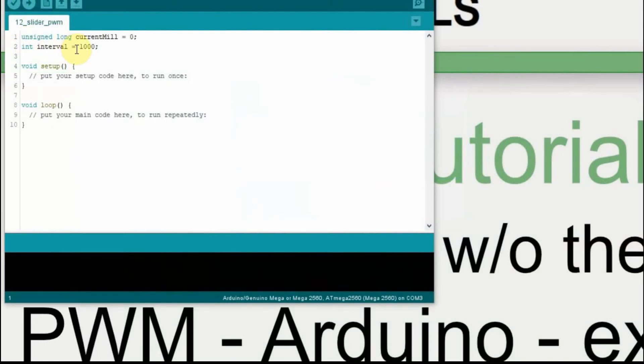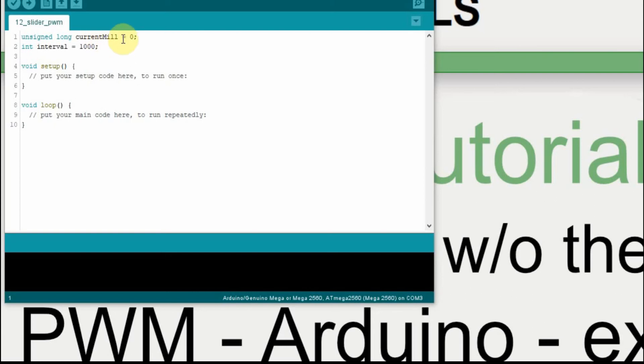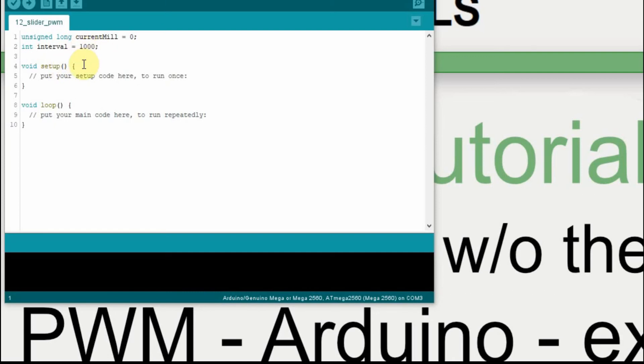If you've watched any of my videos in the past, I use this unsigned long, and I put the word mill at the end of it to use it as my timing. So I set it up as a delay. And then I have another variable called the interval, which is in milliseconds, which just causes my light to flash every second. I'm not going to go too much into that in this video. I'll point to another video a little later.